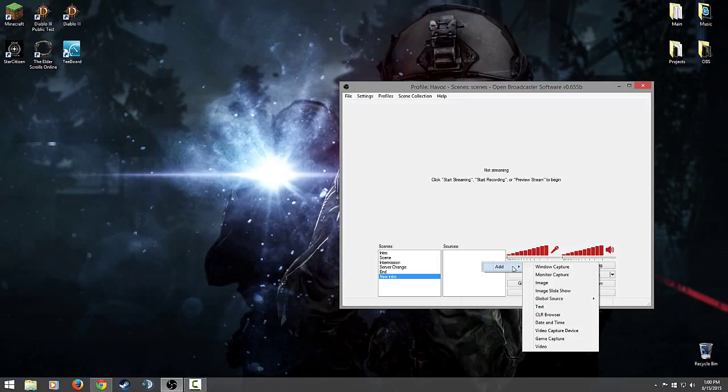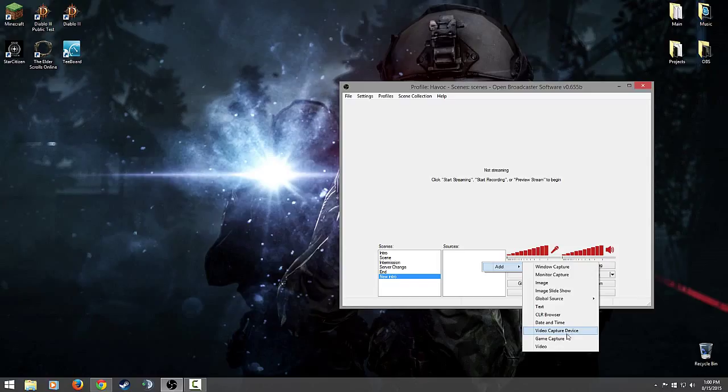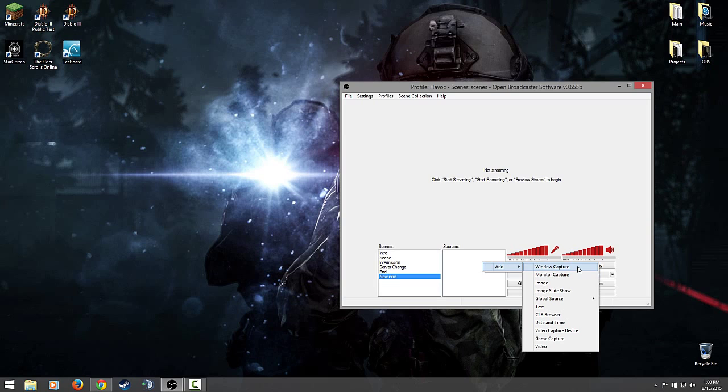But for the most part here by default you should have window capture, monitor capture, image, text, game capture and I think that's about it. For the most part, say you have a new intro and you want to be able to start your stream and just have an image of like a schedule that you want to put up. Let them know, hey guys, the stream is starting soon, hang tight.